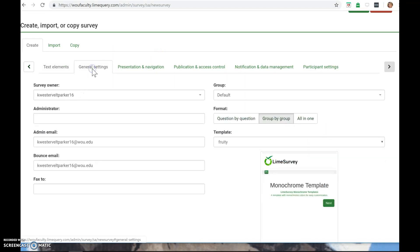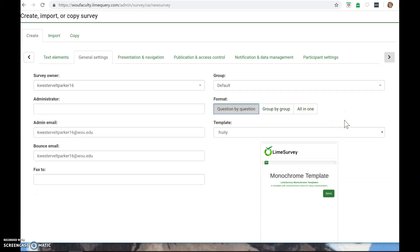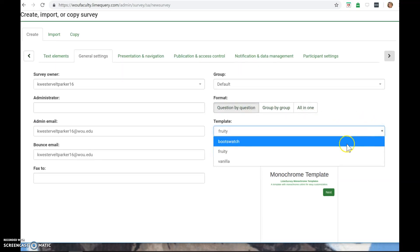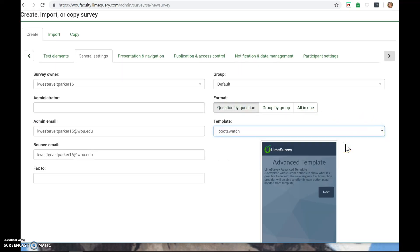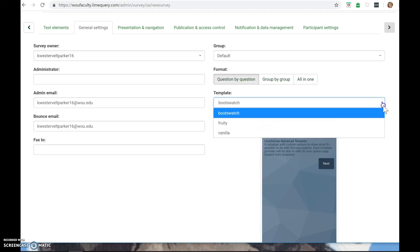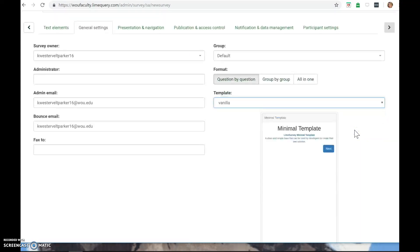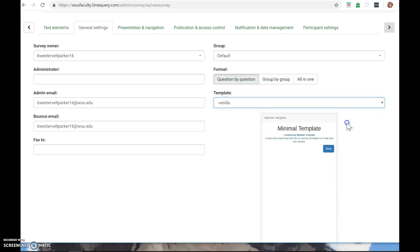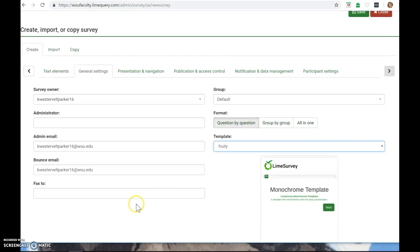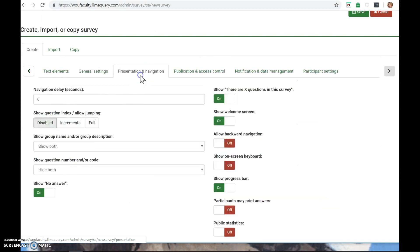We have general settings here. The format can be question by question or group by group. You can also choose a template here. Bootswatch is kind of this lovely blue prismatic shape. Vanilla is plain and Fruity has the standard lime, so it's branded to their particular stuff.